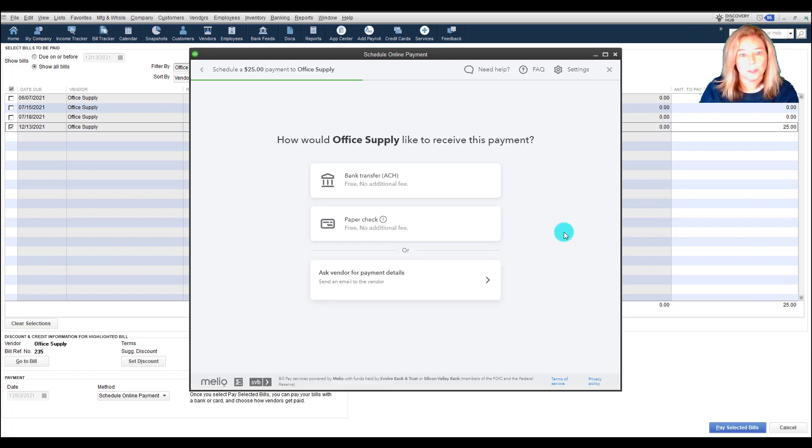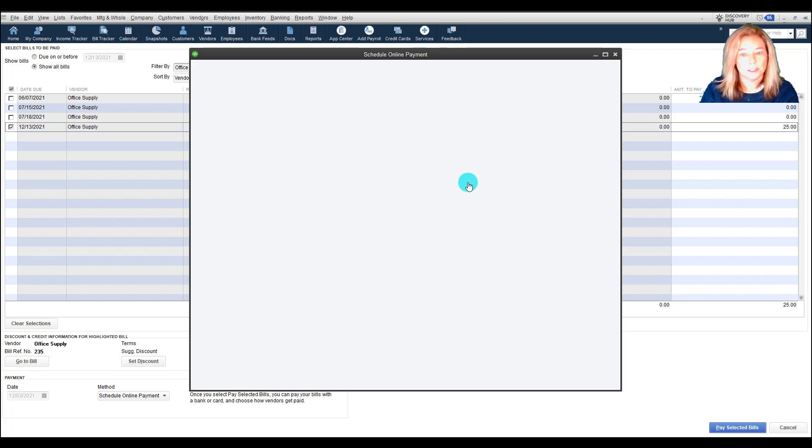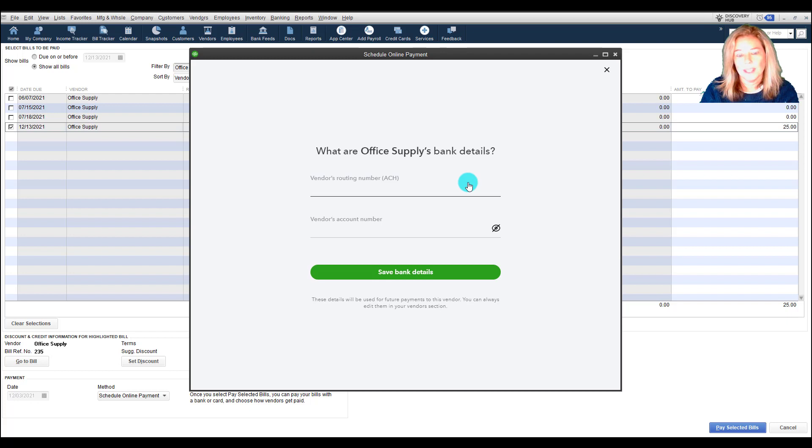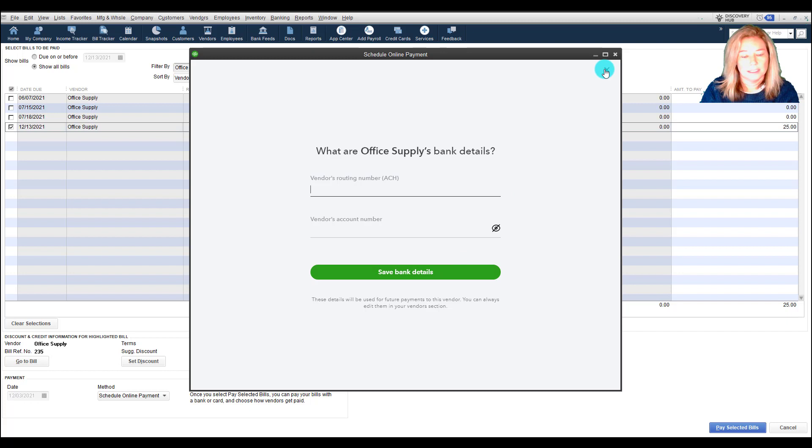For a bank transfer, you need to enter the vendor's routing number and vendor's account number, and then confirm the vendor's account number. Then save bank details.